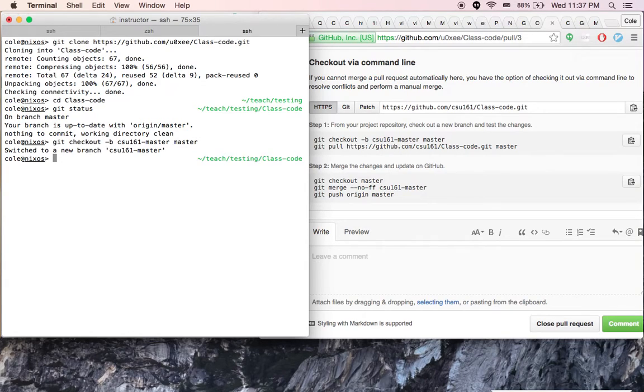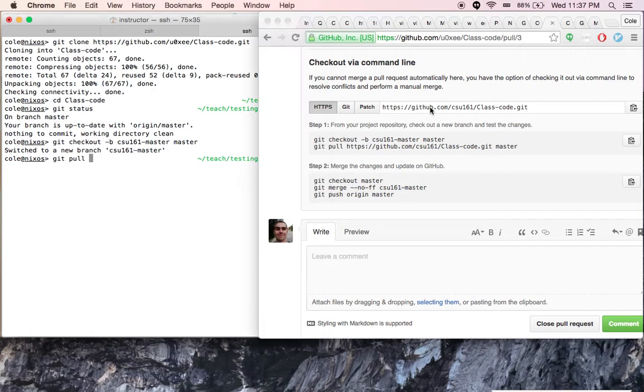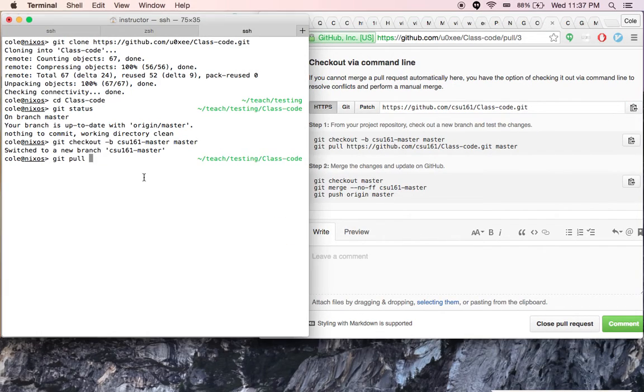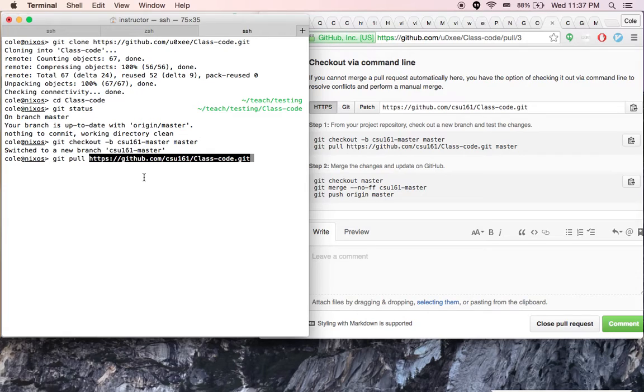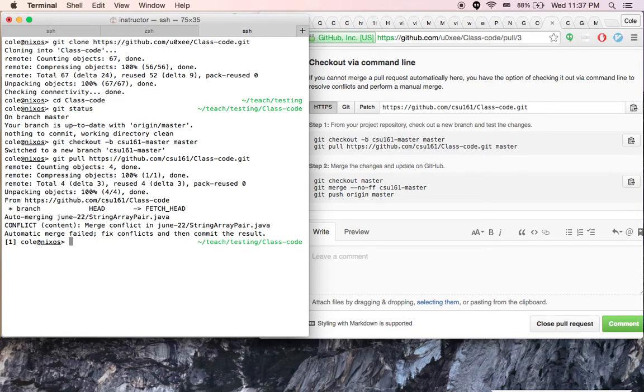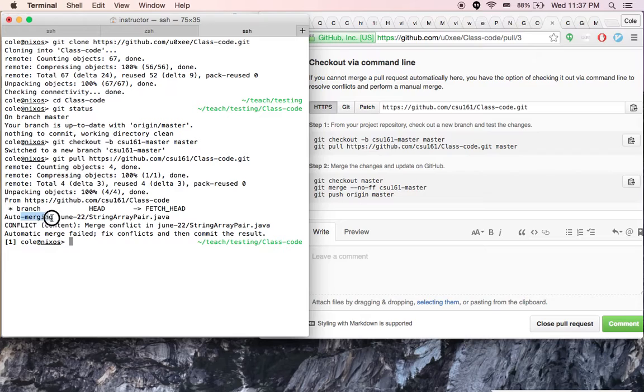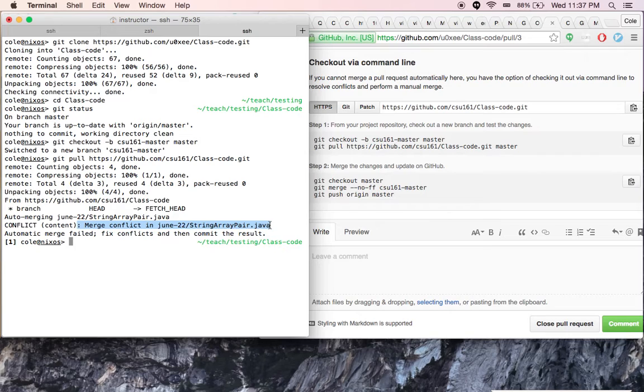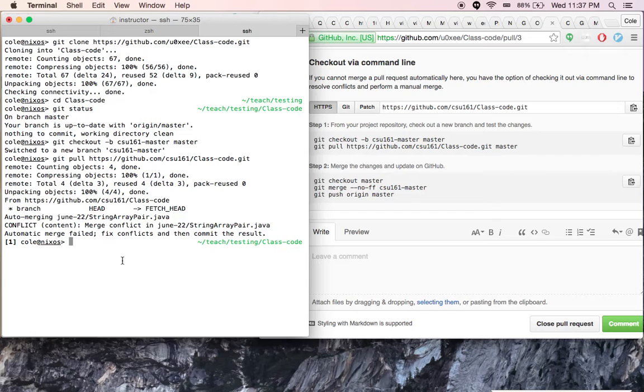Now we've switched to that branch and now we'll git pull the repository that we're trying to merge from, and here we get that same message. It's trying to auto-merge. There's a conflict because the same line was modified in both forks. So we need to manually merge it ourselves.